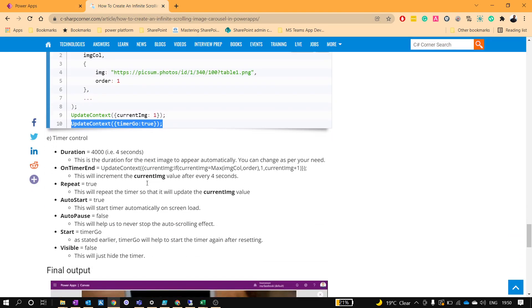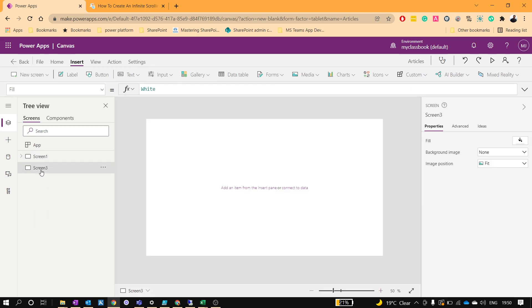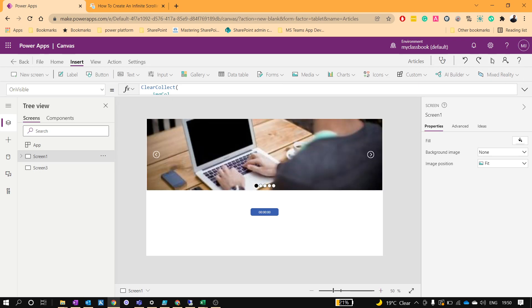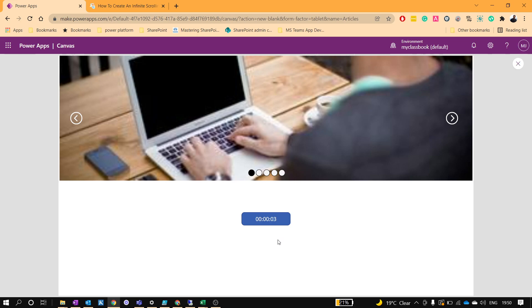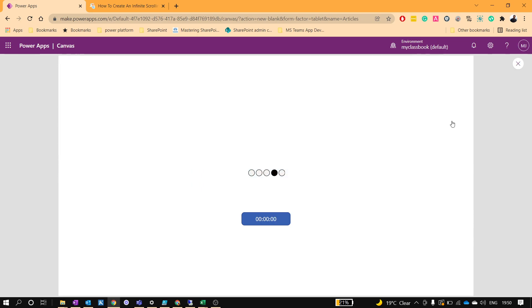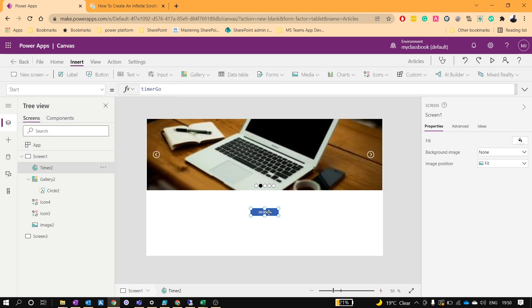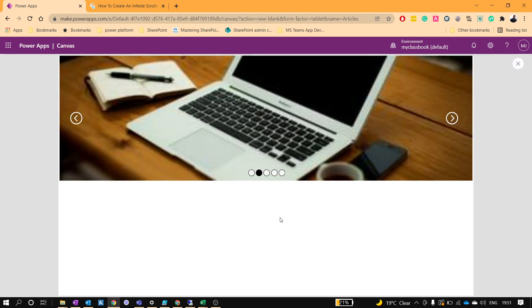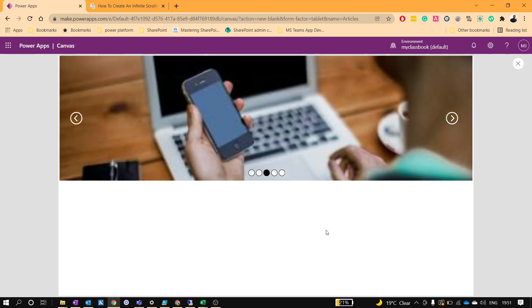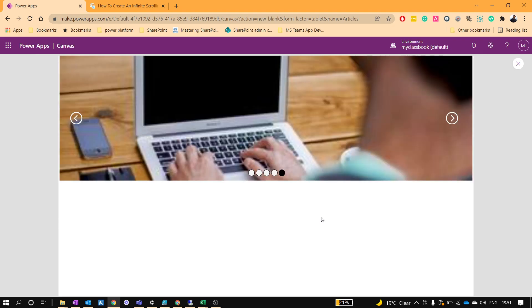Let's check — everything looks good. I'll navigate to that screen and run it. You can see the timer automatically starts and on timer end it changes the image. If I click in between, it resets and waits 4 seconds again. Finally, hide the timer control and we're all done. We have successfully created an auto-scrolling image carousel. I hope you liked this video — please subscribe to our channel, thanks for watching and have a nice day.